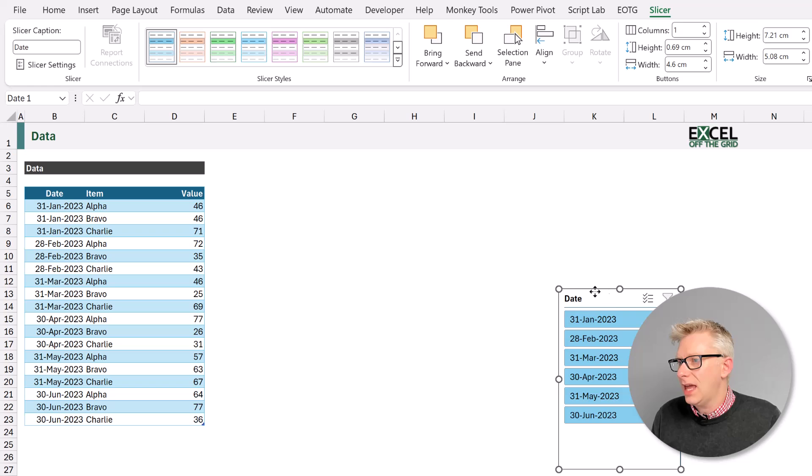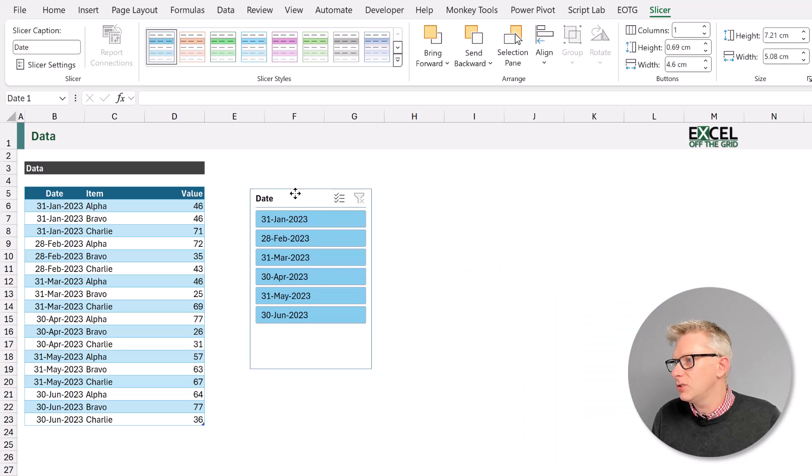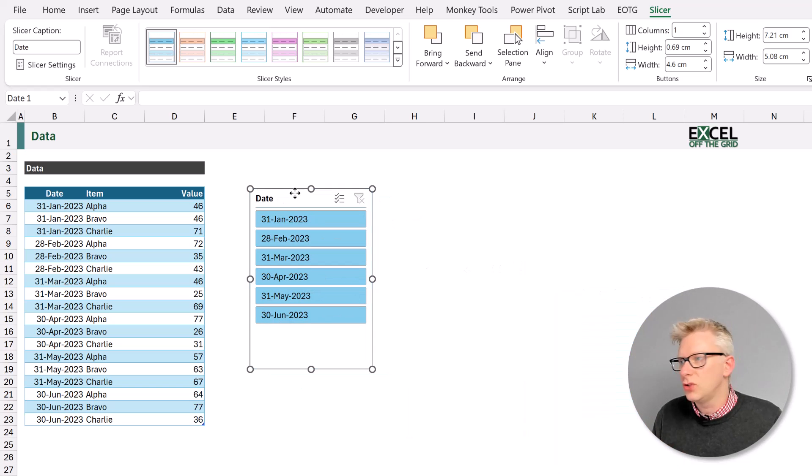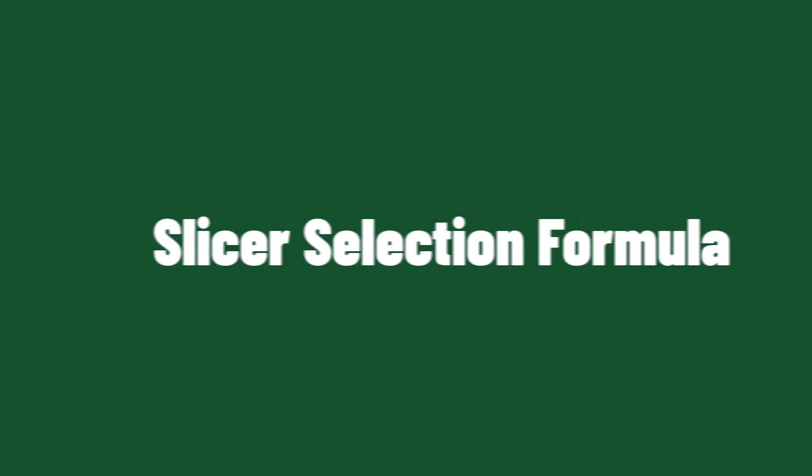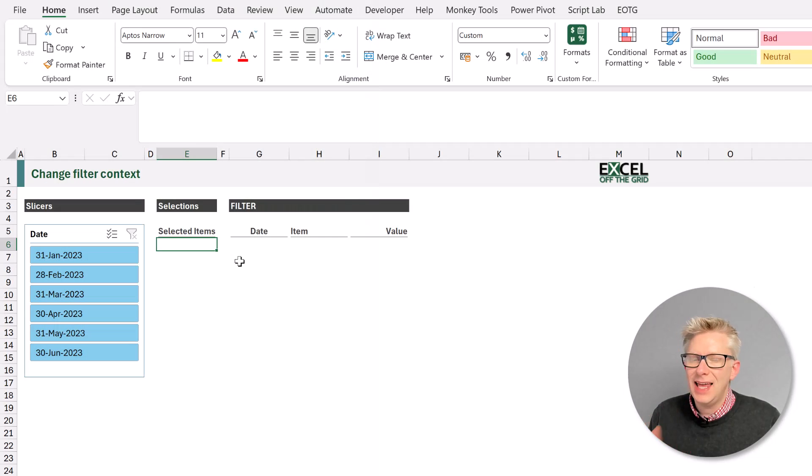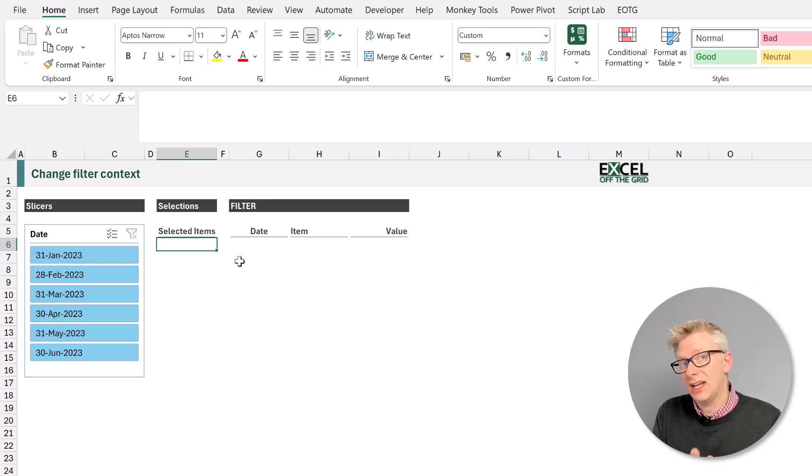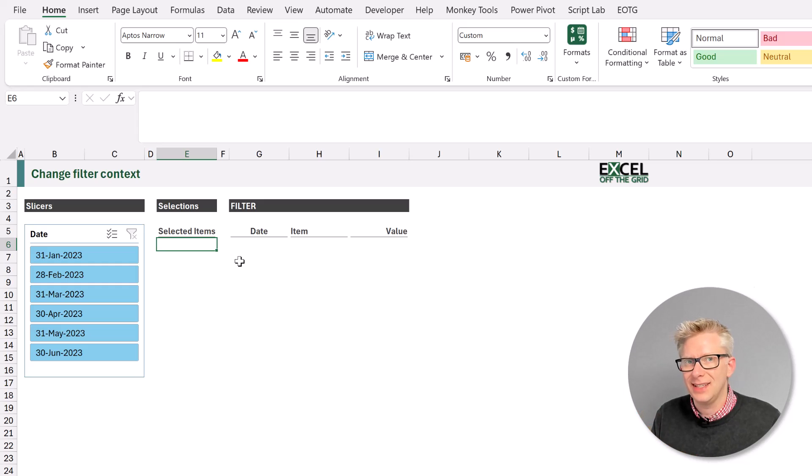We now have that slicer so we can easily cut and paste it onto another worksheet. Now that we have our slicer let's write the formula to extract the values which a user has selected from that slicer.